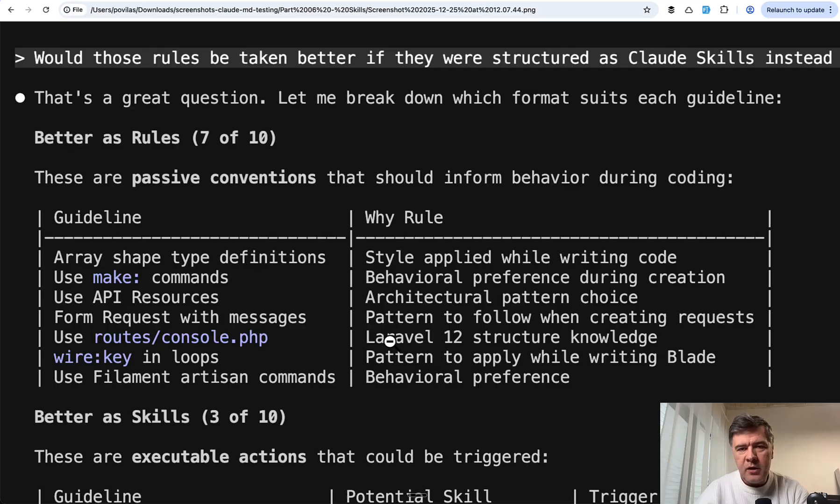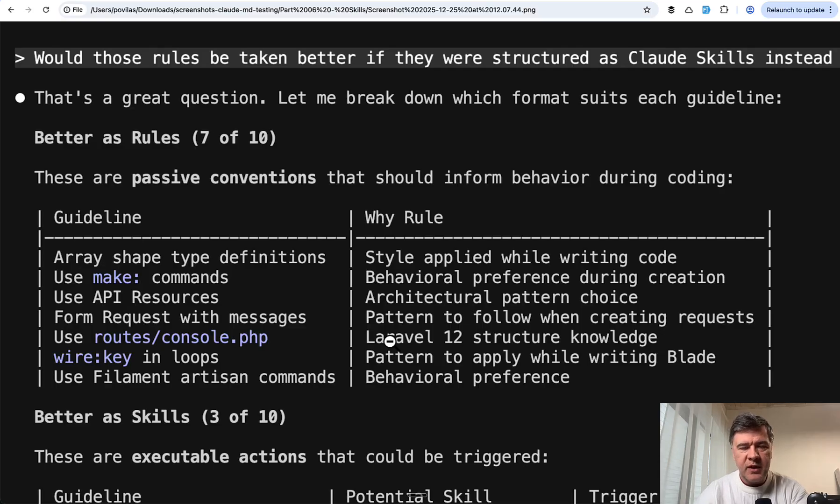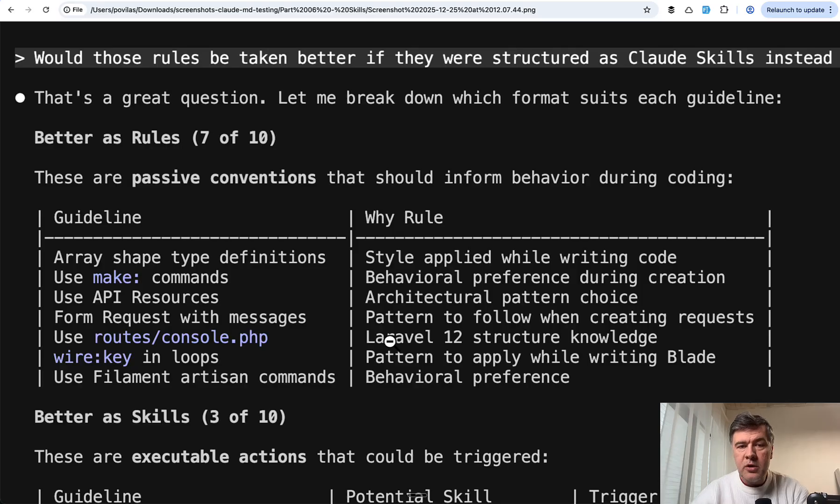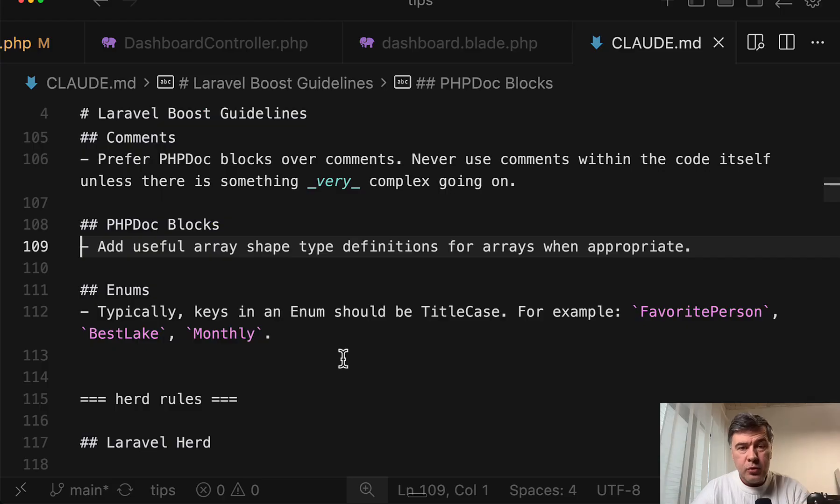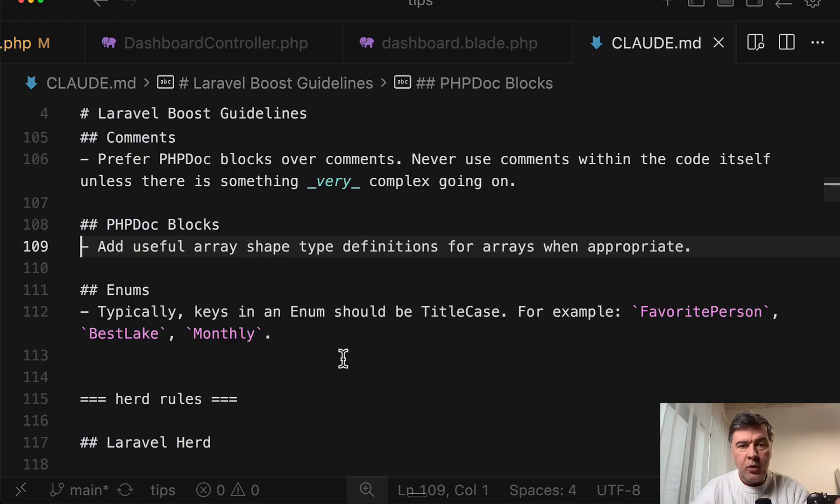My overall conclusion from this video is that the rules are likely taken depending on how they are formulated. For example, the rule that was constantly ignored is phrased like 'add shape type when appropriate.'